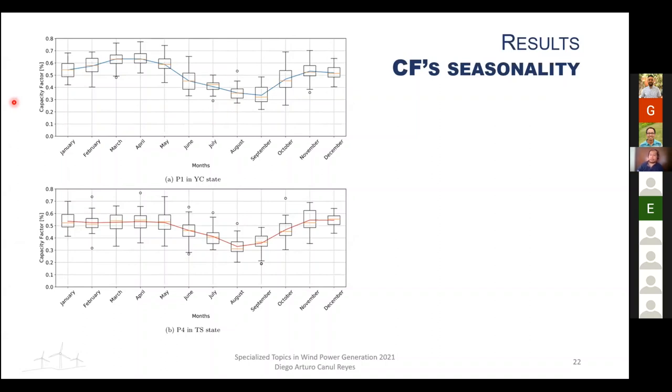The lower outliers could also be associated with extreme events such as hurricanes or tropical cyclones.